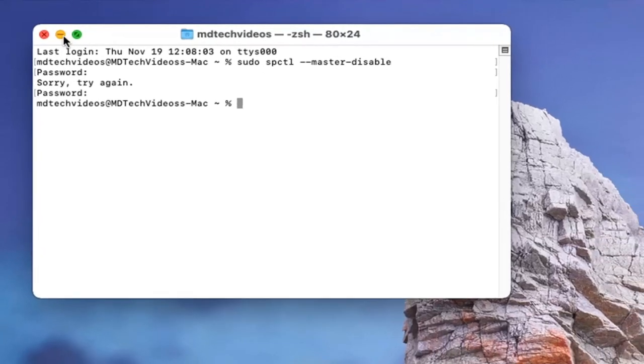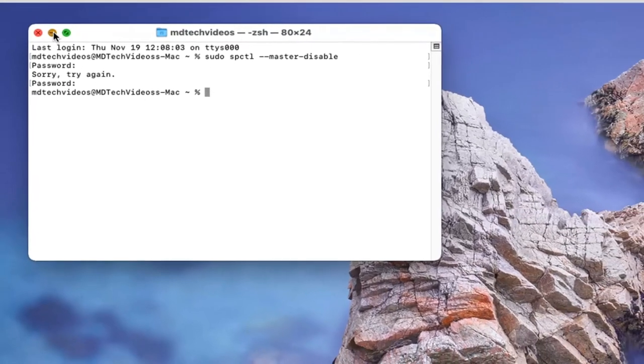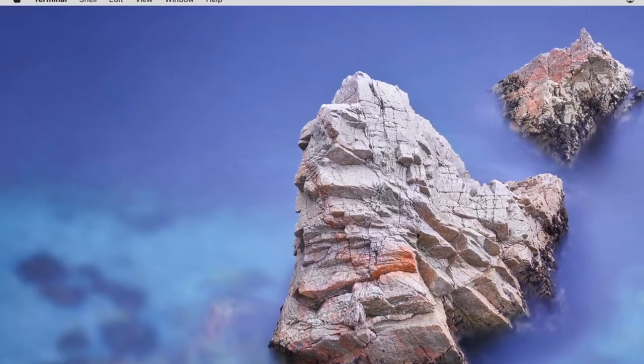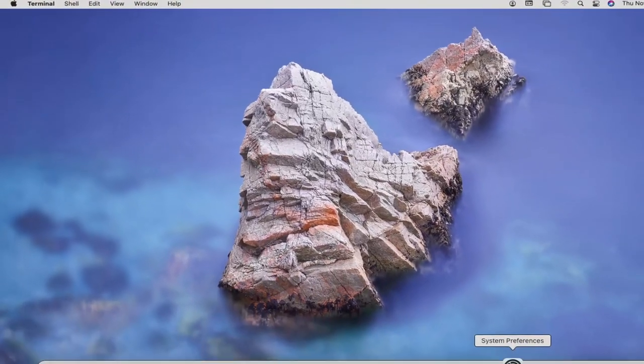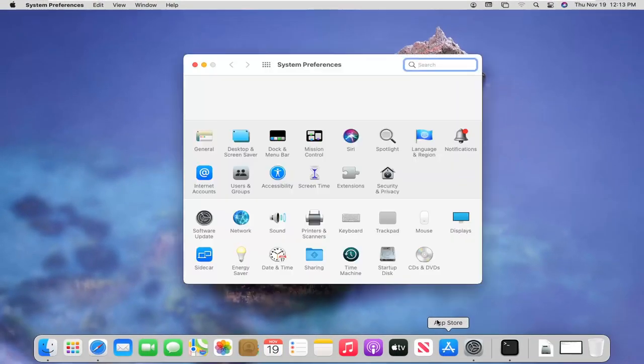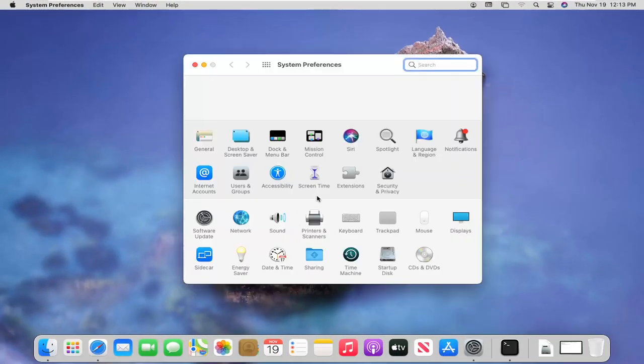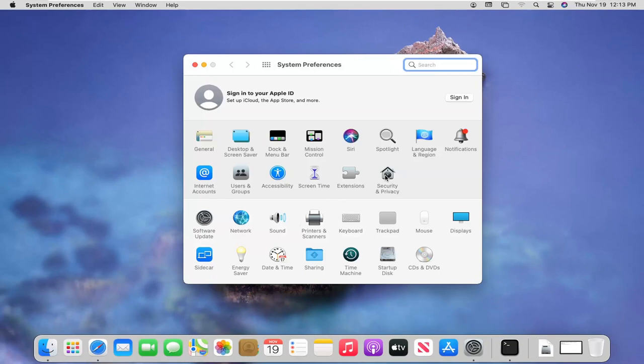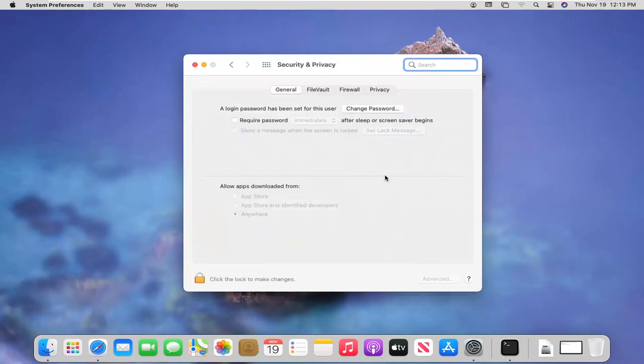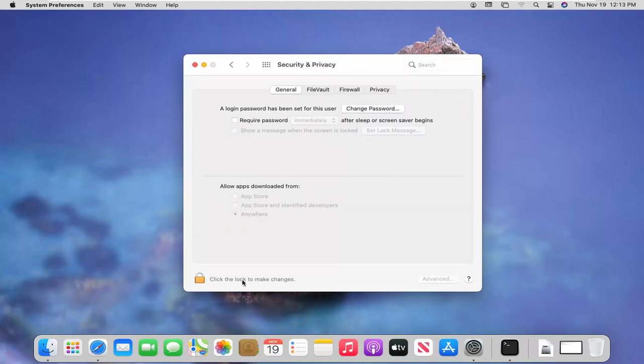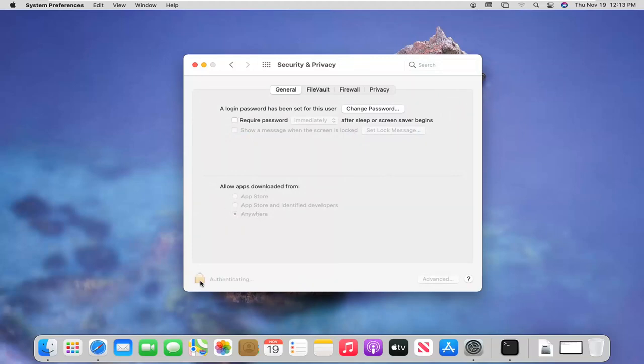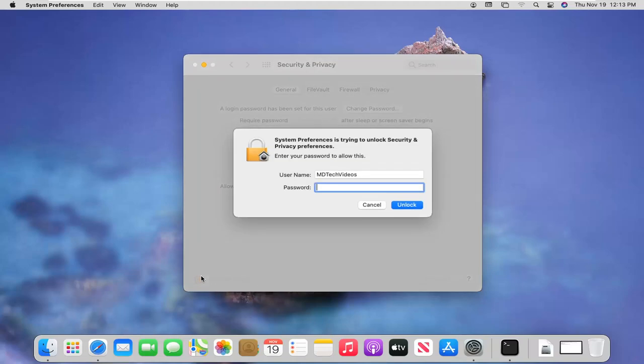If I minimize out of here and open up System Preferences again, select Security & Privacy. Under the General tab where it says 'Allow apps downloaded from,' the option for 'Anywhere' is now automatically selected. You can click the lock to make changes if you want, but you can see it has been re-enabled and is visible again.